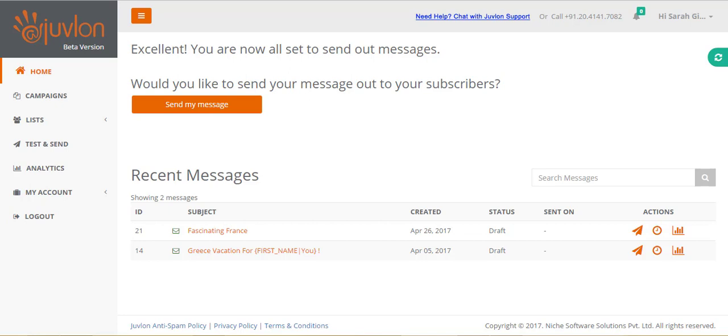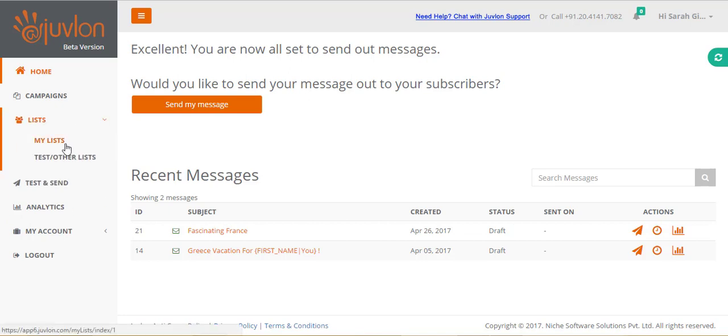Let us send out this email 'Greece vacation for you', email ID 14 as you can see, to some existing lists. In order to take a look at our existing lists, let us navigate to lists, my lists.